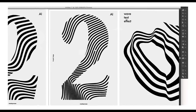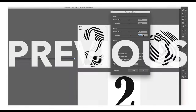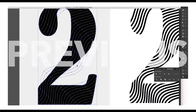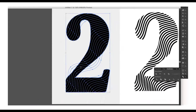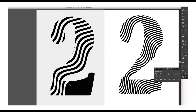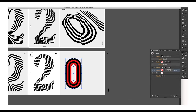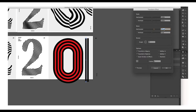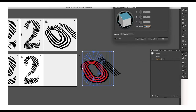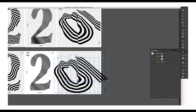In the previous tutorial we saw how you can create a wave text effect using a very simple technique with the 'Make with Mesh' option, creating some amazing designs. So don't forget to check out that tutorial first. Now let's begin with the designing process.